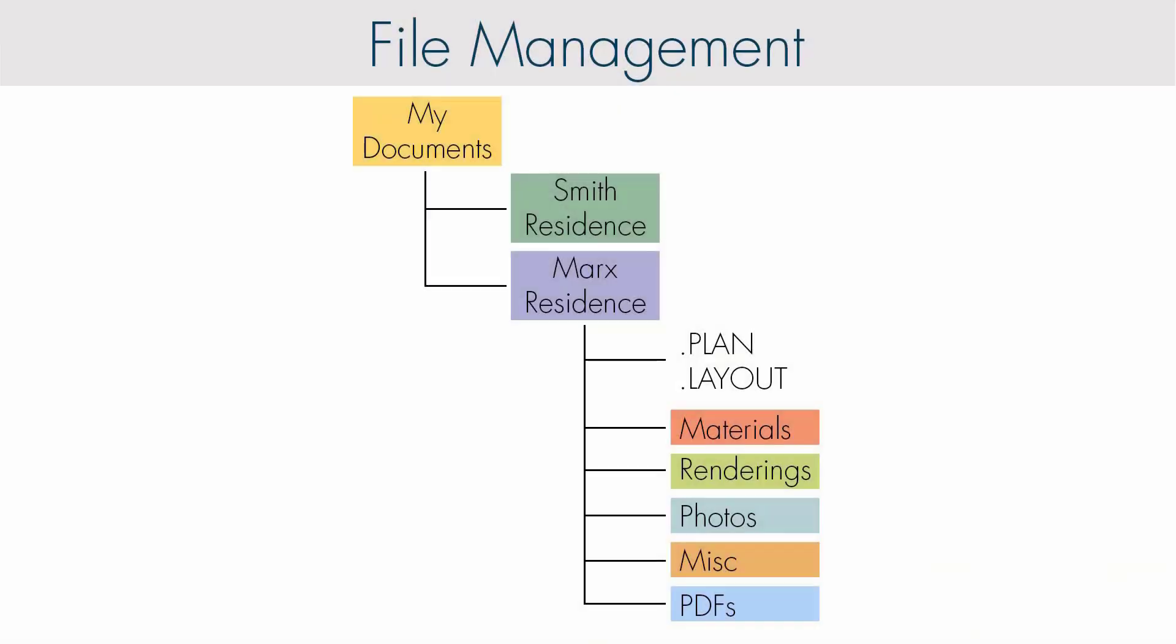When talking about file management as it pertains to Chief Architect, we go through a scenario where we add a new folder to a directory on your computer called Chief Plans. Within that folder we create folders for each project. Each project folder contains the plan, layout, and any additional files that might be relevant to the project.